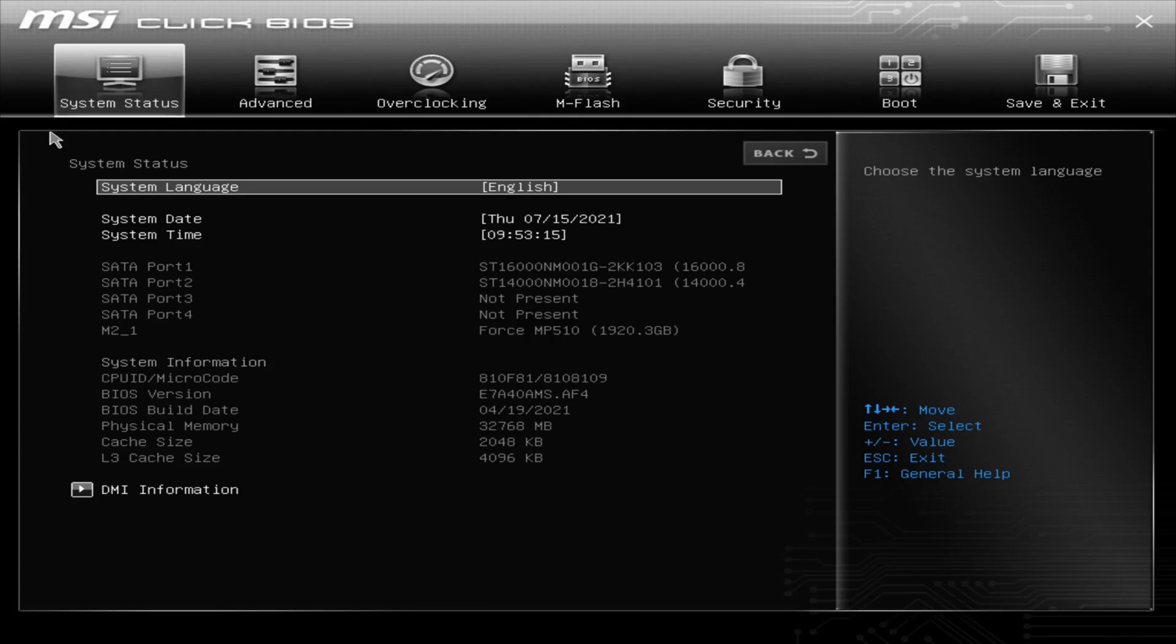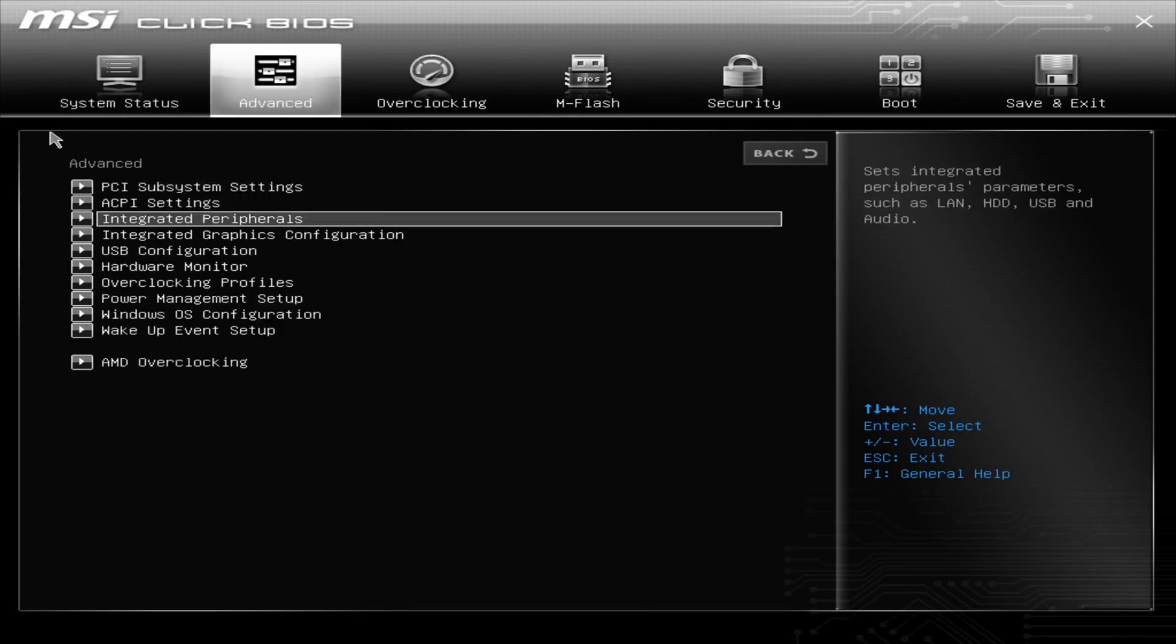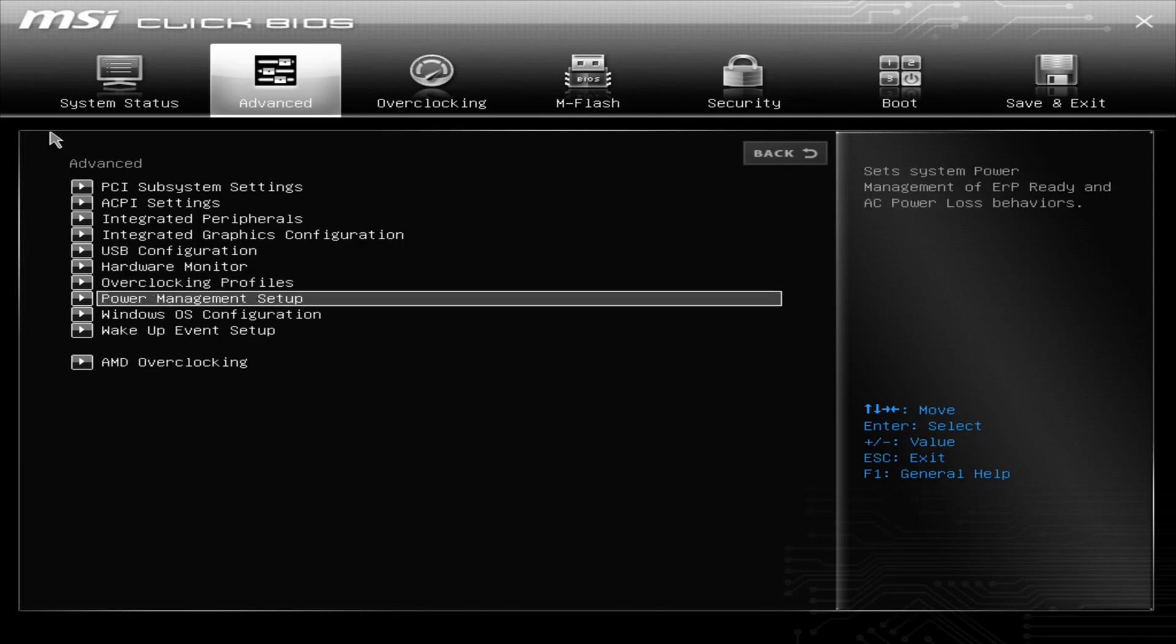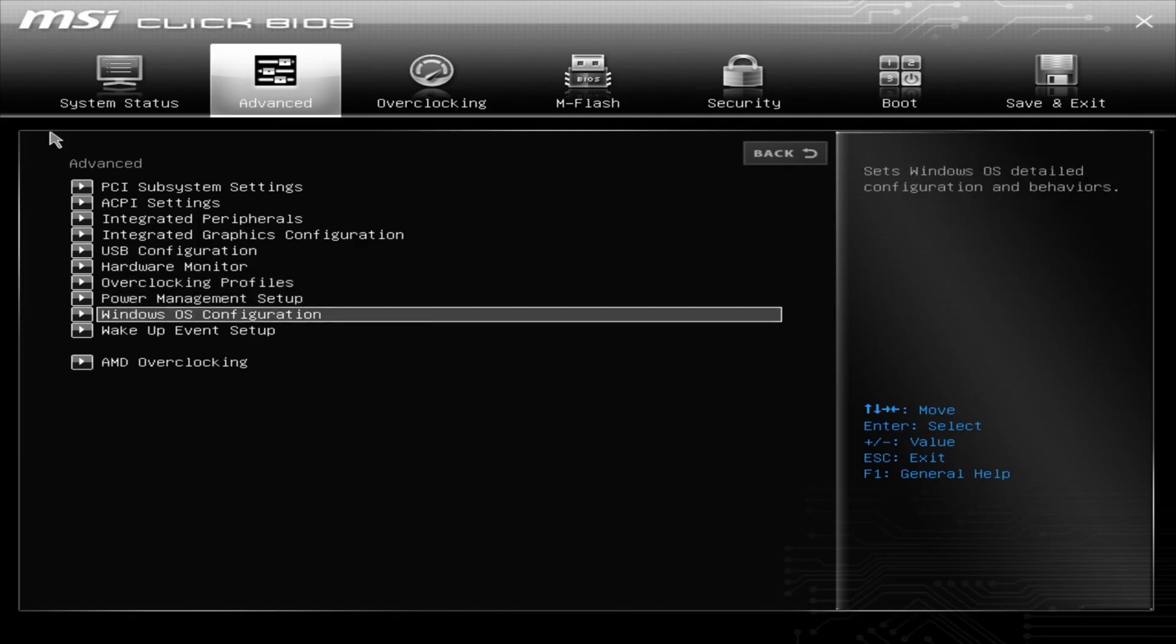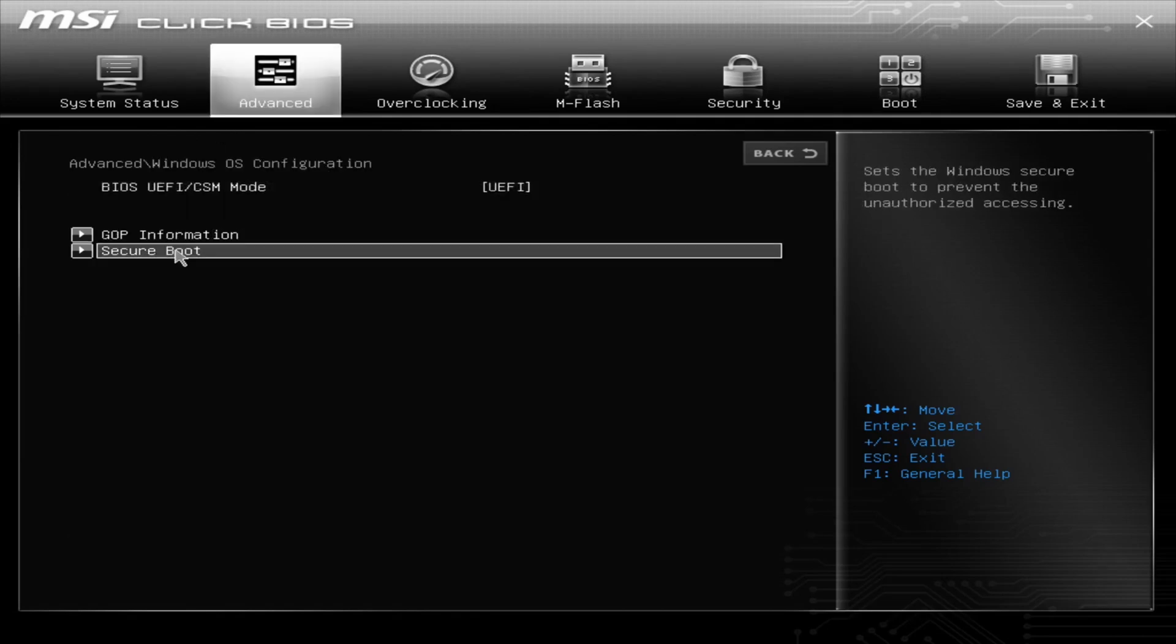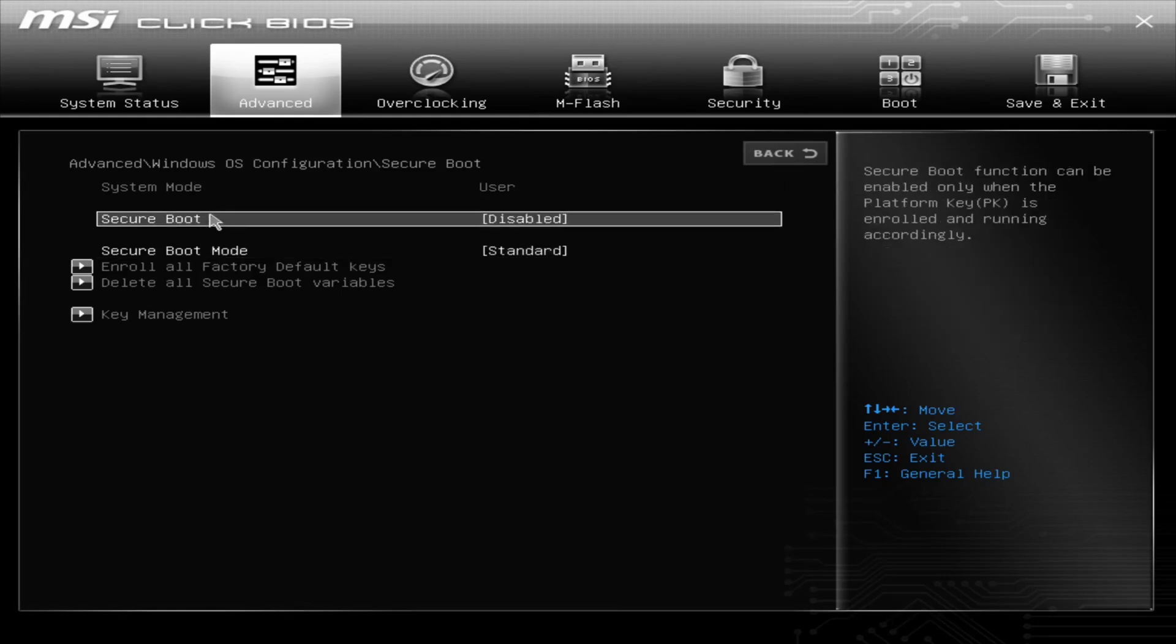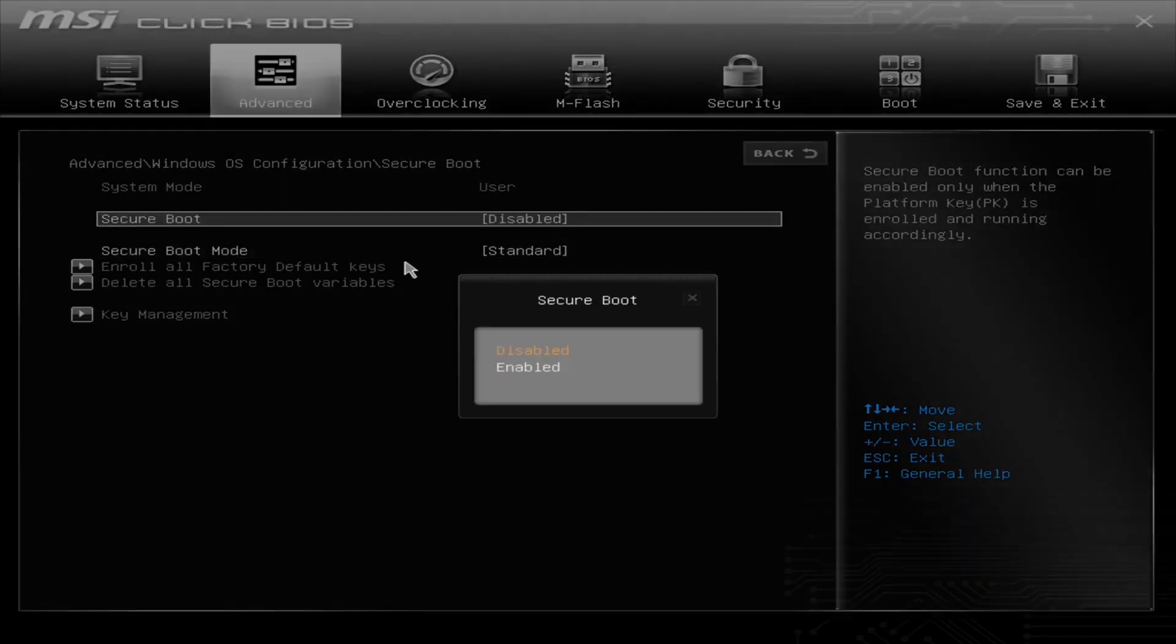So two things that Microsoft requires is secure boot and TPM as of right now for Windows 11. So in the MSI, you can go into Advanced, and then it has Windows OS Configuration. Here you can actually enable secure boot.